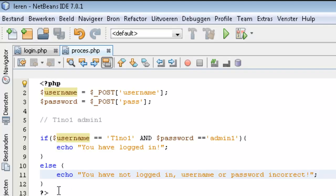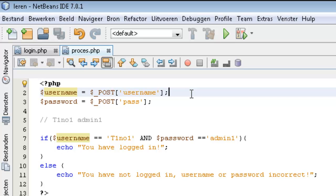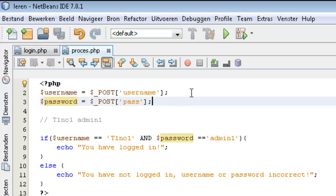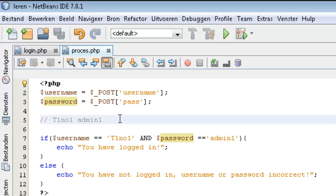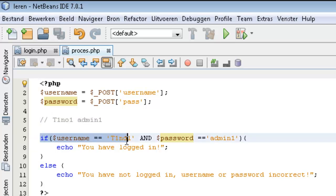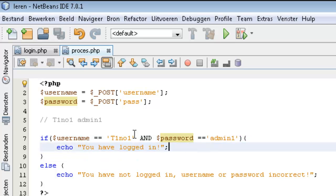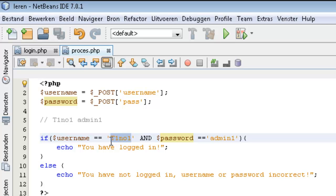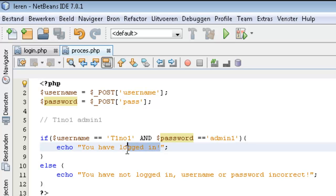Now I'm going to explain how this exactly works. You first fill in the login page, then process.php gets the username and the password that you filled in. Then you define the hardcoded credentials, and the if-statement says: if the username is my YouTube channel name and the password is admin1, then echo 'you have logged in' — only if it is exactly the same.